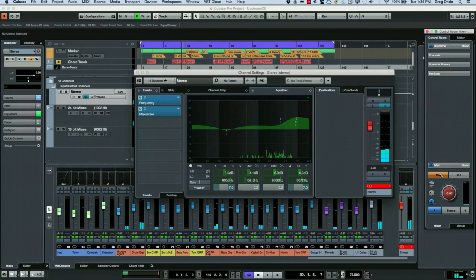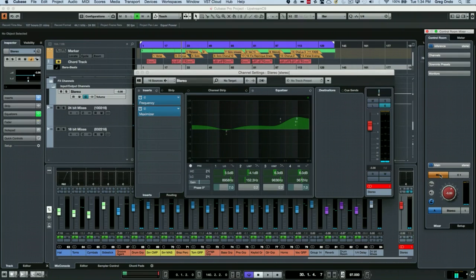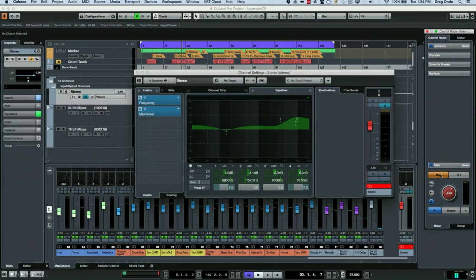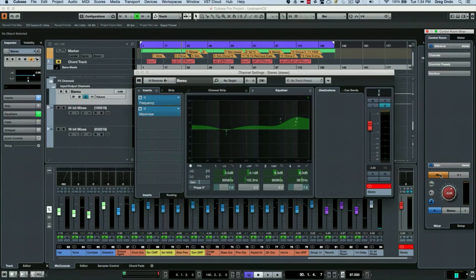using the control room to set up a parallel monitoring path can really aid in having your reference mixes live within your project for an easy way to compare and make adjustments.